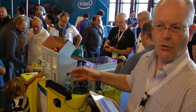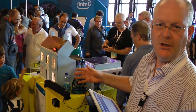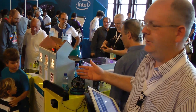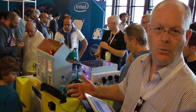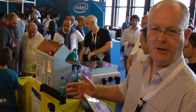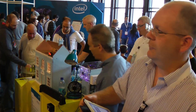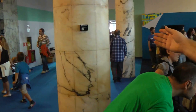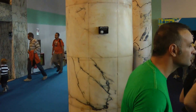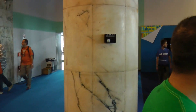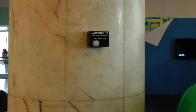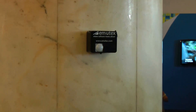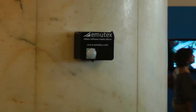You can control, for example, lights or alarms in your home using wireless infrared sensors. For example, we have an infrared sensor on a pillar here. It's communicating via Zigbee to Intel Galileo.